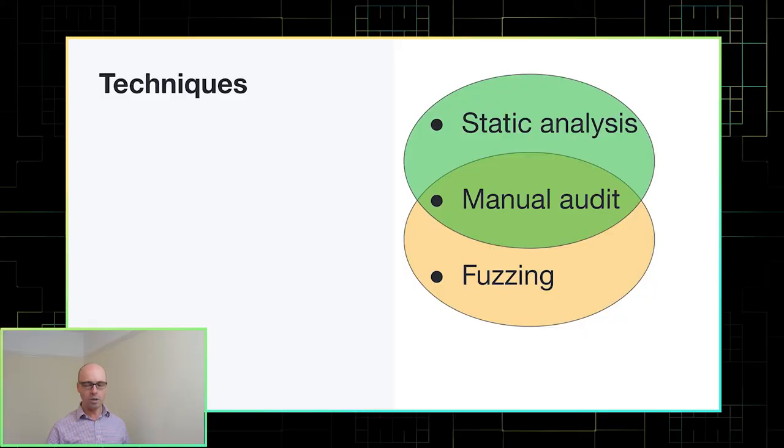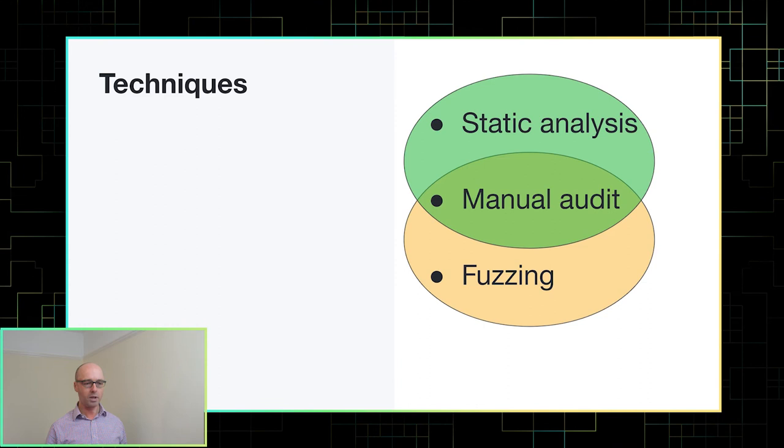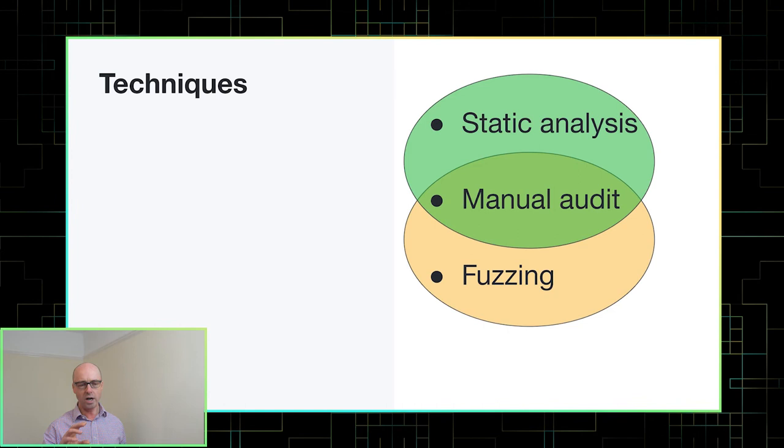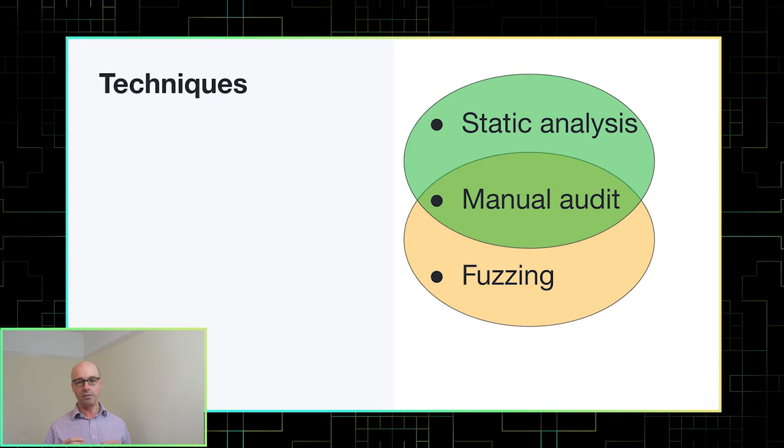But I think that no matter what you do, no matter how you find the bug, you always end up doing some manual audit. And that's partly because when you do find a bug, you need to thoroughly understand why that bug happens so that you can write helpful bug report to send to the maintainers of the project. But also, of course, if you are planning on writing an exploit for the vulnerability, then you're going to have to really understand that area of the code in order to figure out how to exploit it.